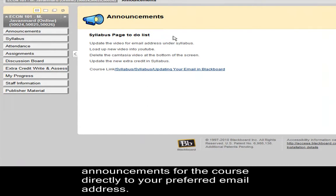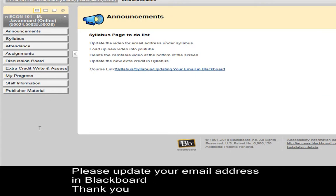So, you will never fall behind. Please update your email address. Thank you.